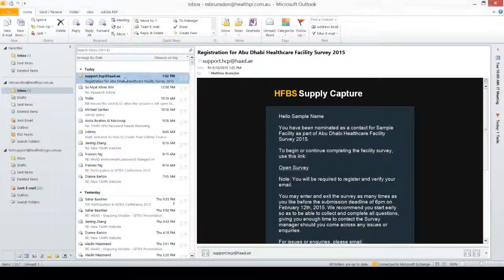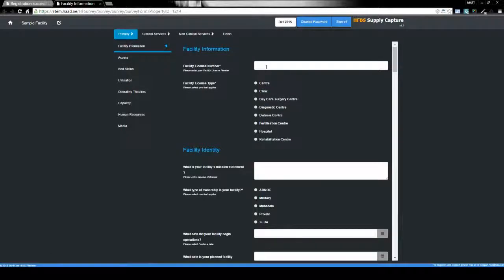When a facility receives a notification email from the supply capture module, they'll be given a link within this email to open the survey. The facility administrator can then fill in the details of their health facility using the form that's presented to them.